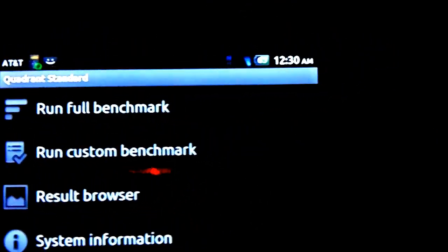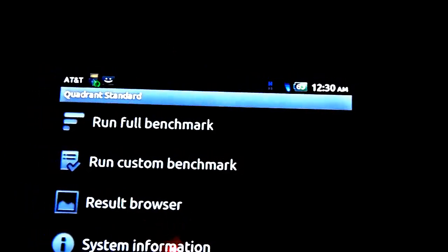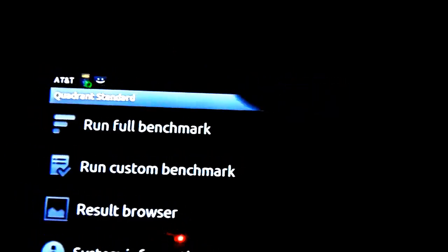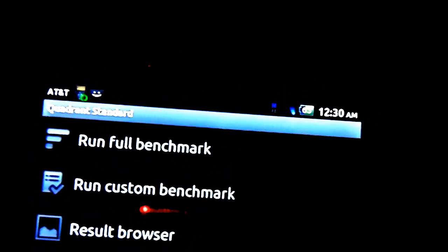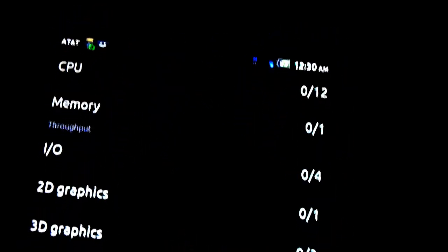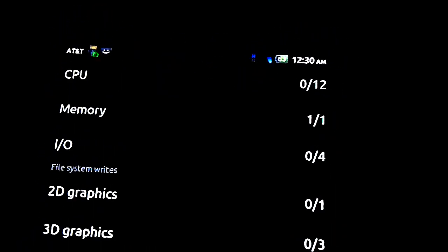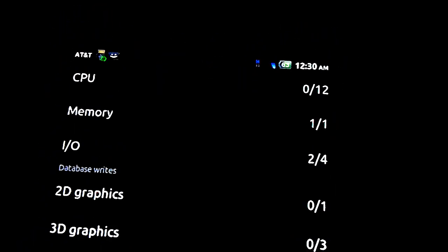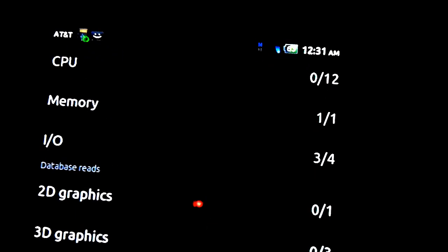And here I am going to run Quadrant. I am getting about 16 frames per second. On this one, I get about 36 frames per second. And on this one, I get about 11 to 13 frames per second.